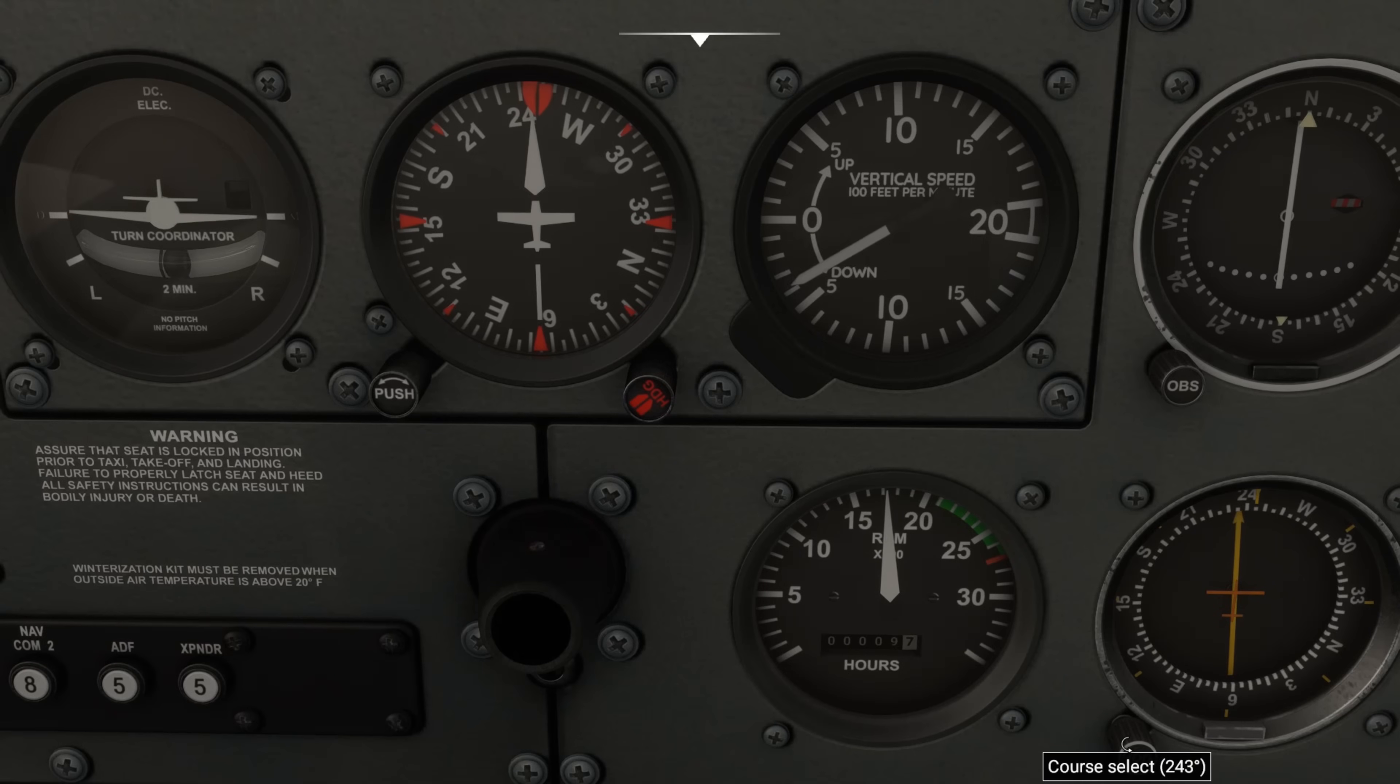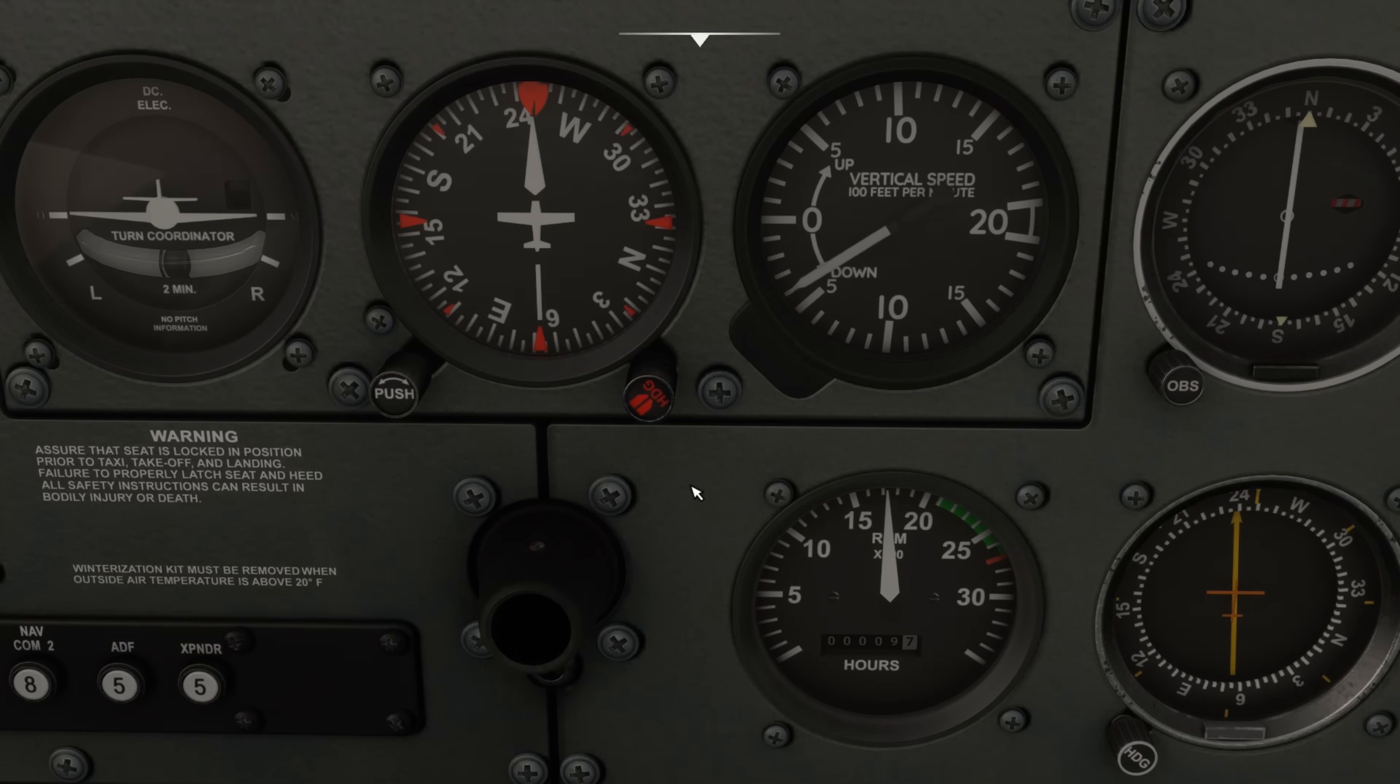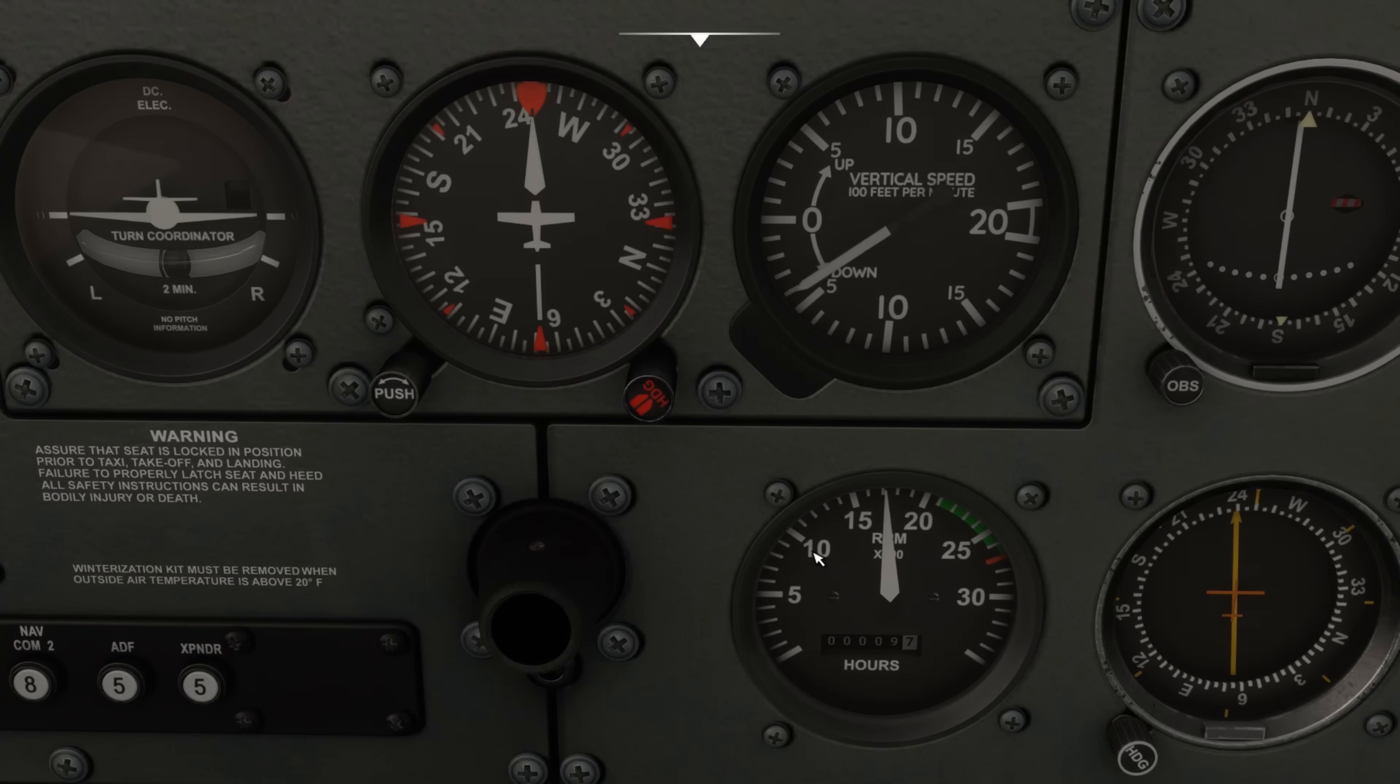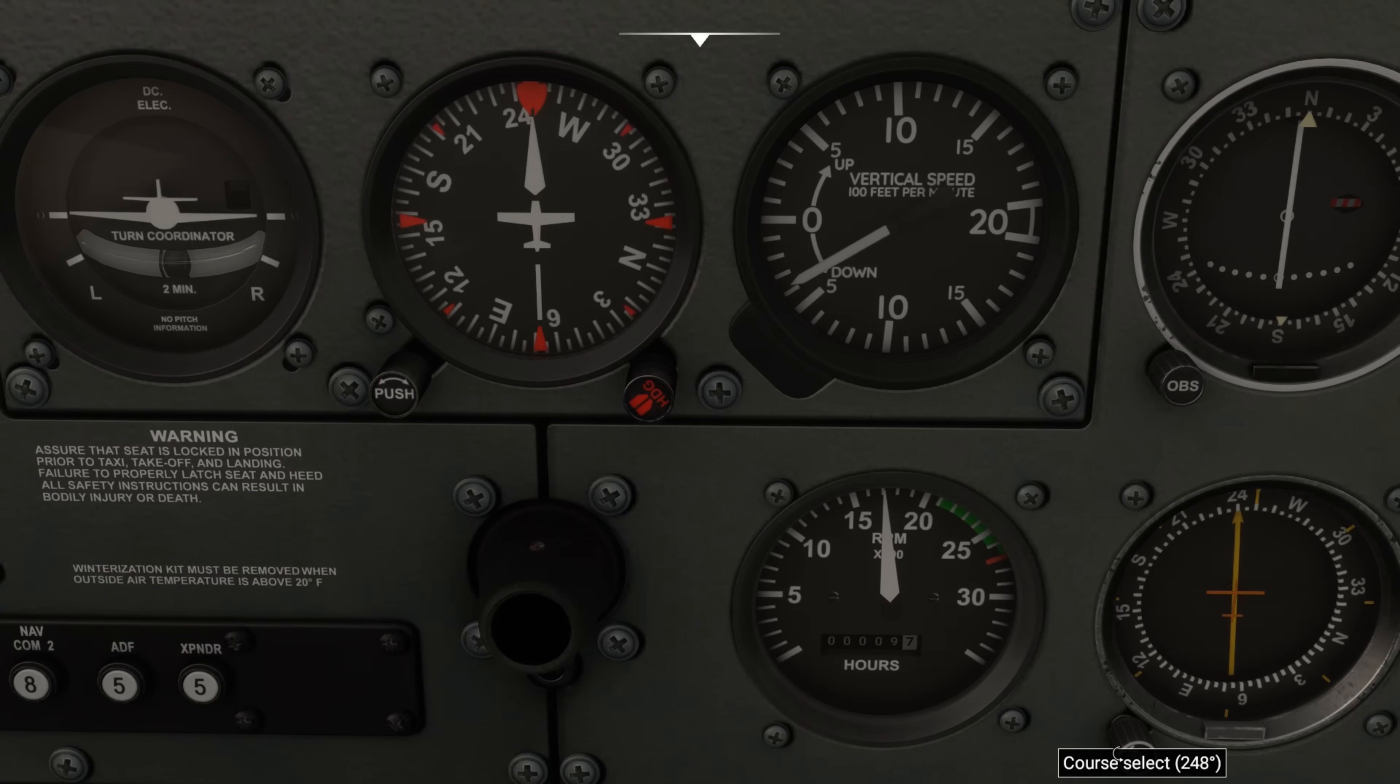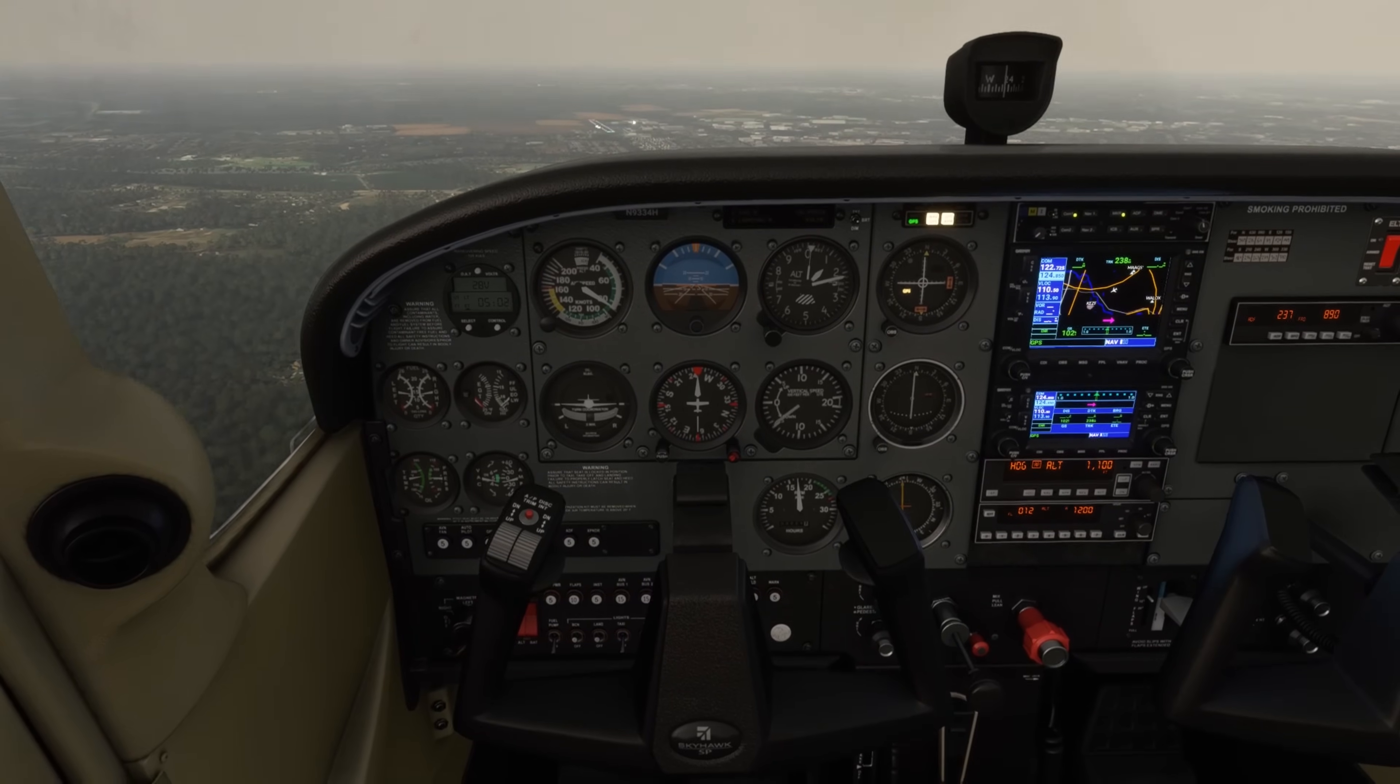So that's the NDB approach simulated. There's a lot going on, so feel free to watch this video a few more times, and let me know if you'd like to see the same approach flown in flight simulator, and I'll set it up in the next video so you can see it in practice.